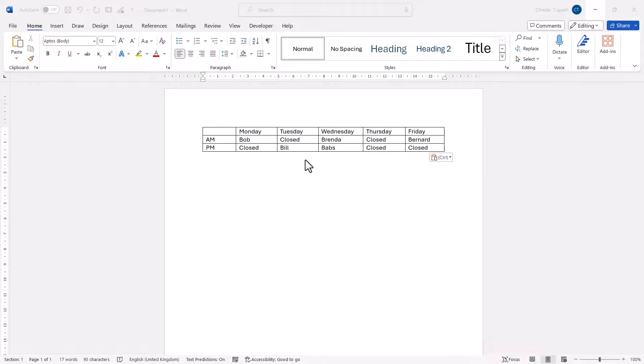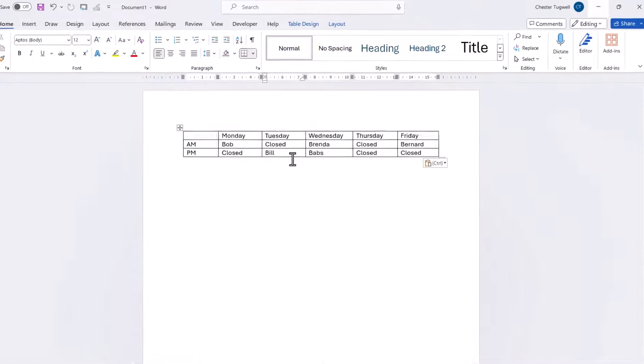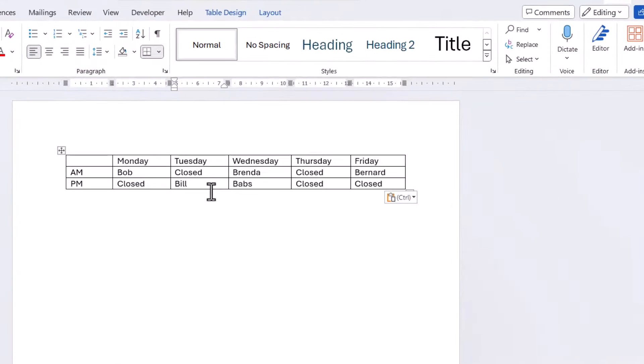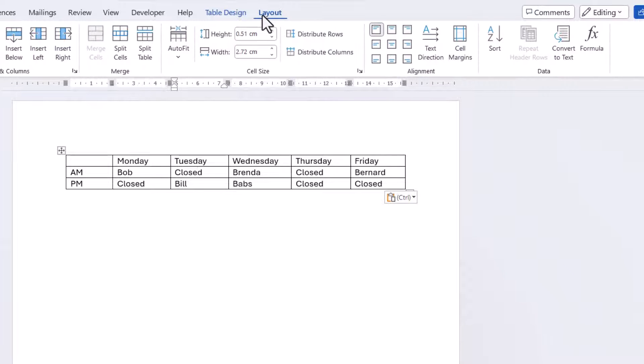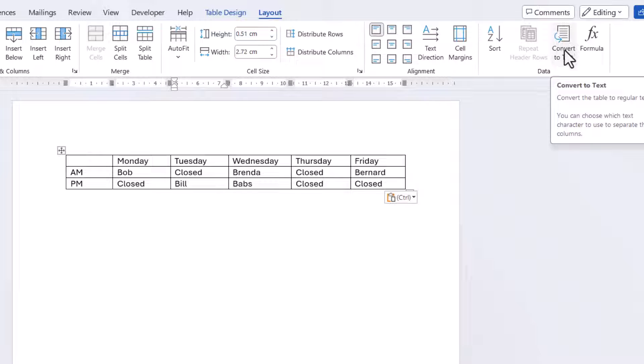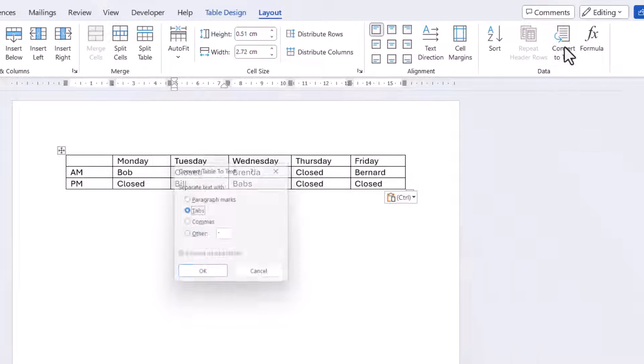Now with the first method, what you would do is click somewhere in the table, doesn't matter where, and then on the ribbon, click on this Layout tab. Now over on the right here is a button called Convert to Text. Click on that,